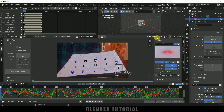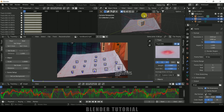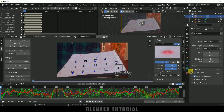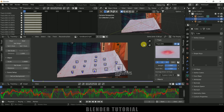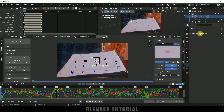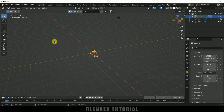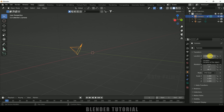Once the solve error is acceptable, scroll down and click Set as Background so the background is visible in the scene. Select the camera, come to Camera Options > Background Image, and increase the opacity to one. Then select the camera, go to Object Constraint Properties, add an Object Constraint, and select Camera Solver.